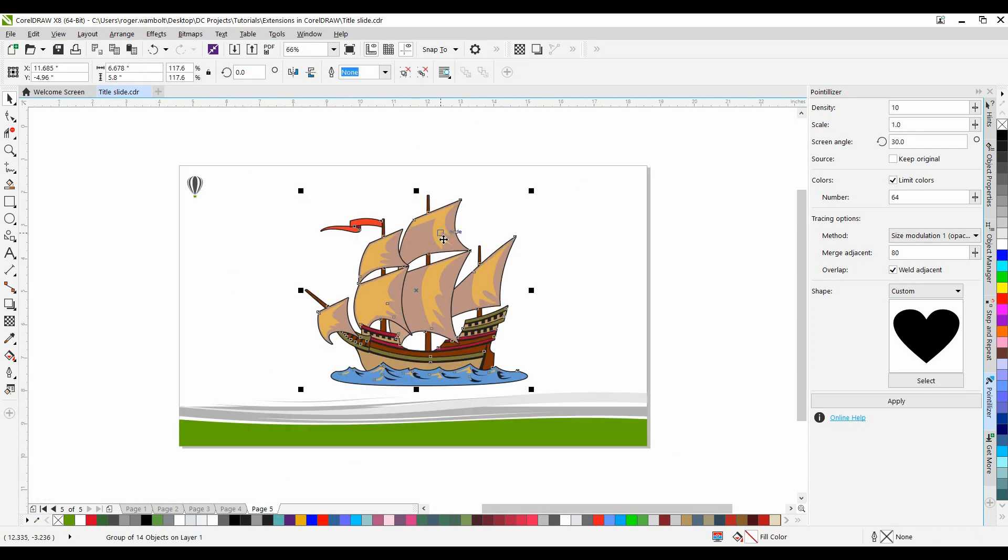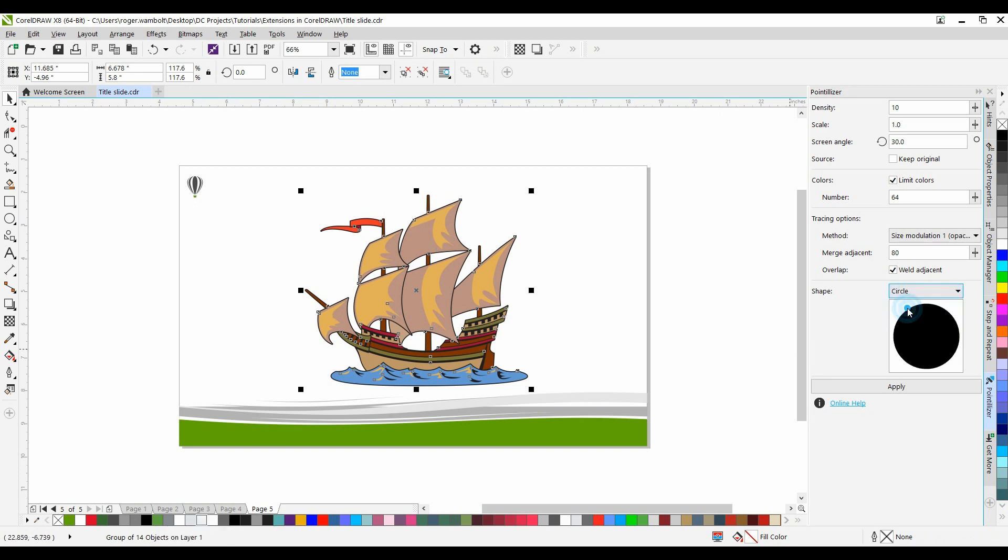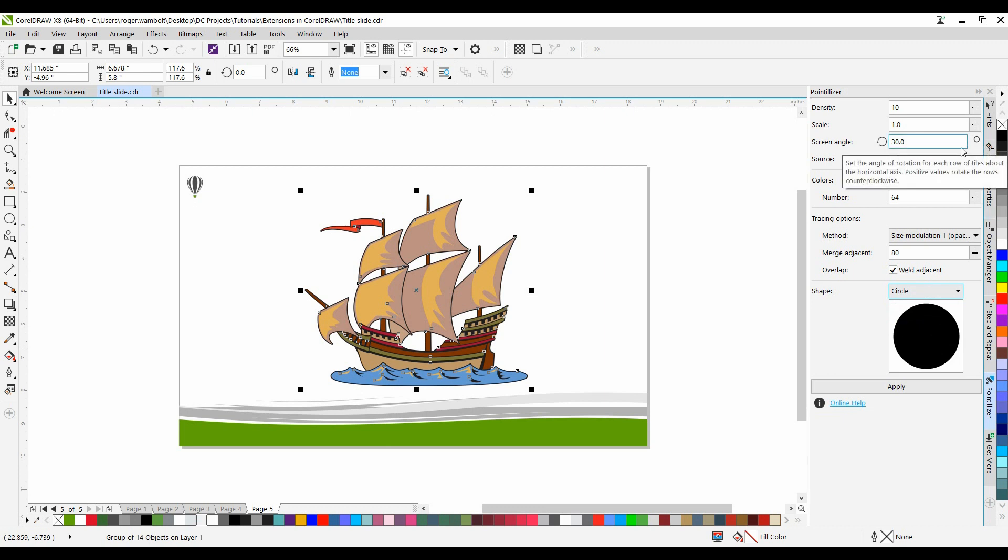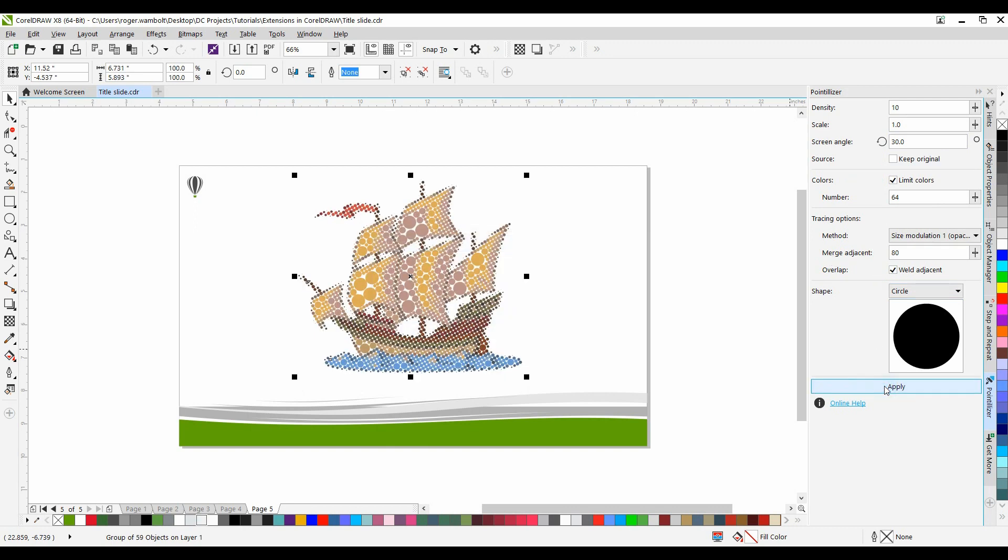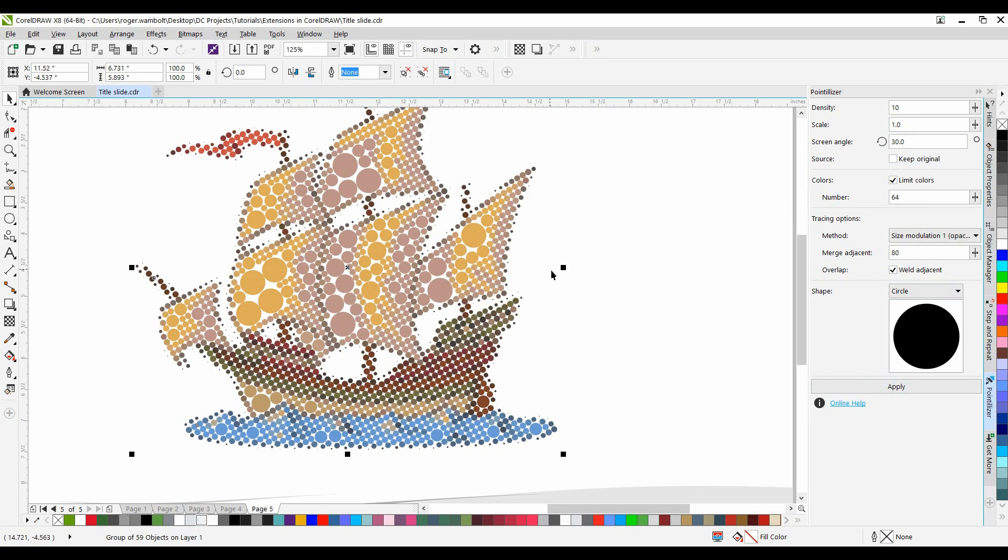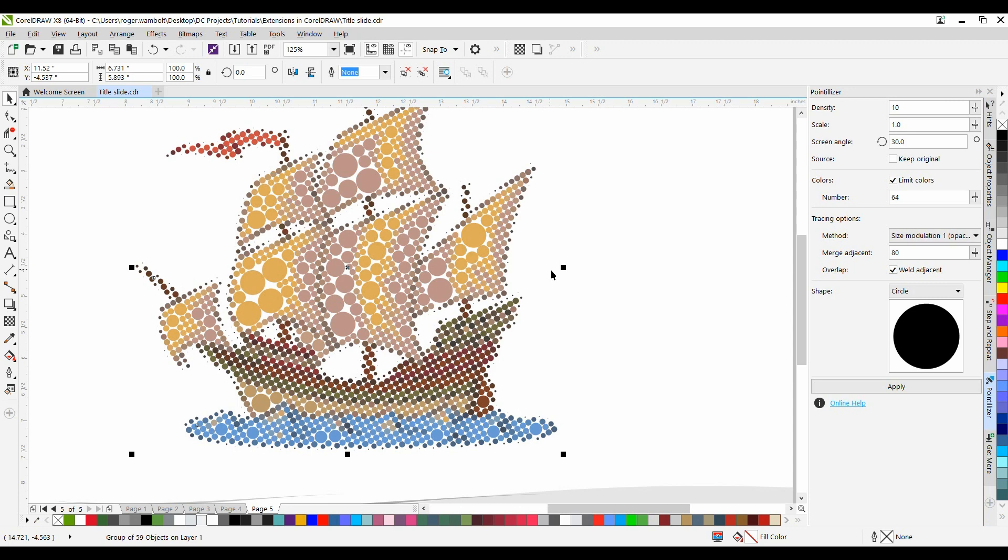I'm going to select this clip art. You can see it's 14 objects. I'm going to use the circle pattern. And I'm going to leave the Merge Adjacent as is. Simply a matter of clicking on Apply. And you can see the effect that that's given you. Kind of a fun tool to play with.